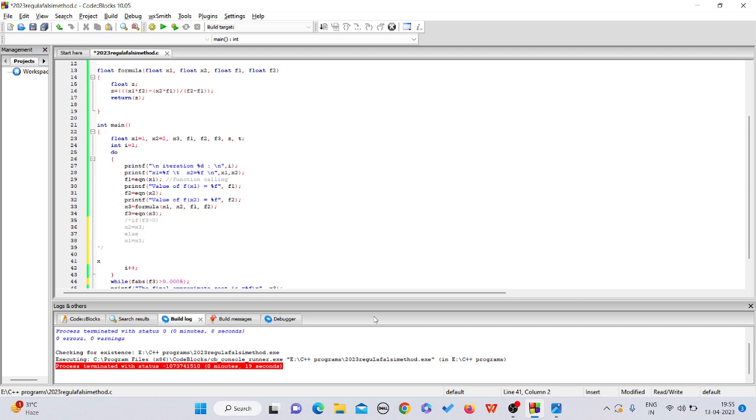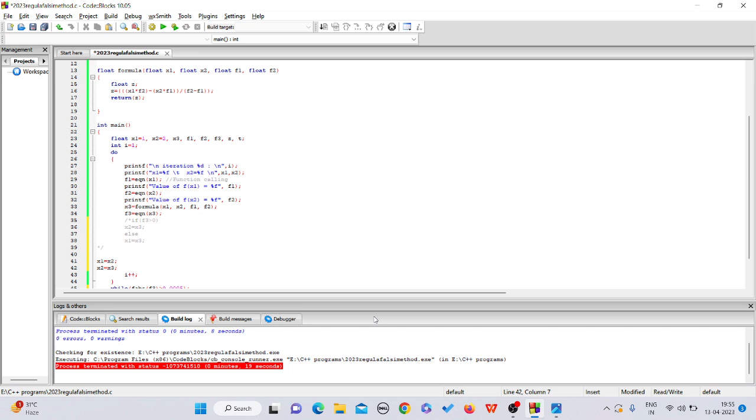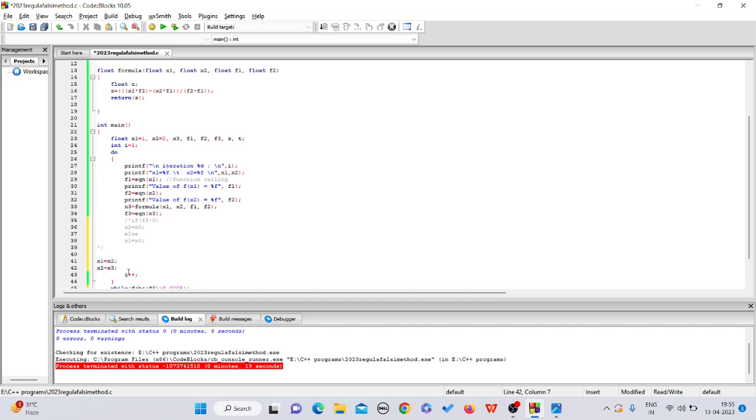In secant, this condition would be removed. We would write x1 equals to x2, and after that, x3 would be initialized into x2. Just like this, we could change both of the intervals. Every time x1 would be changed and every time x2 would be changed in each iteration.